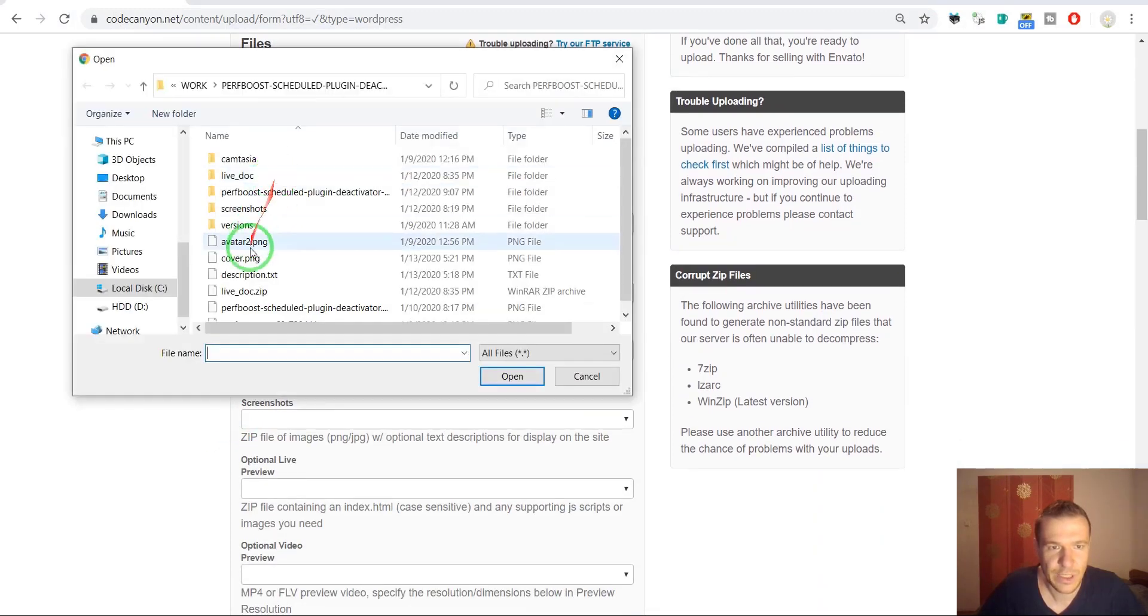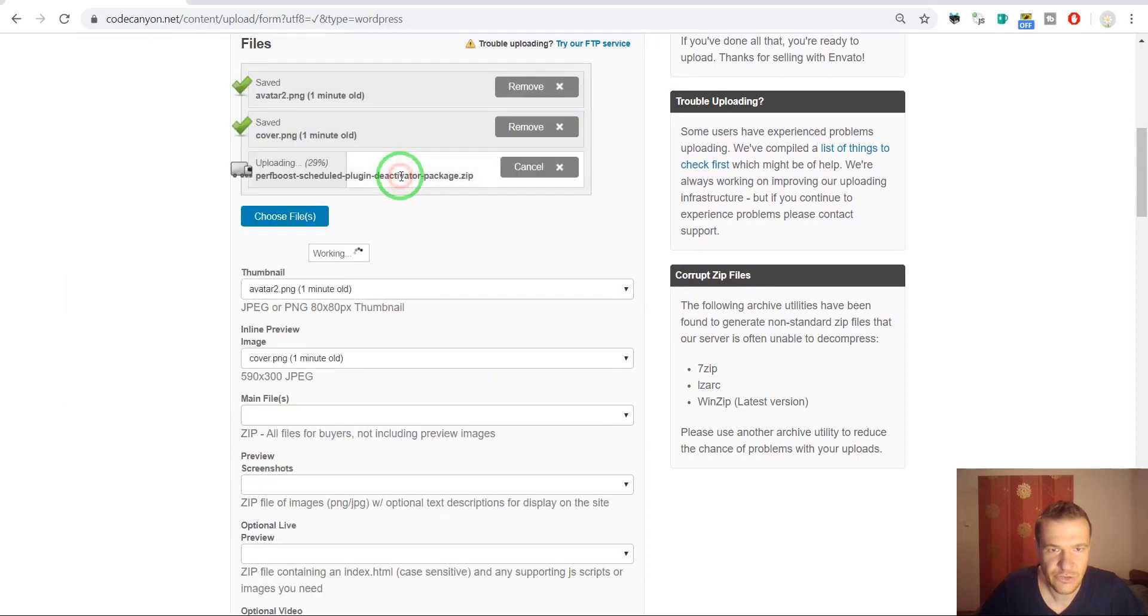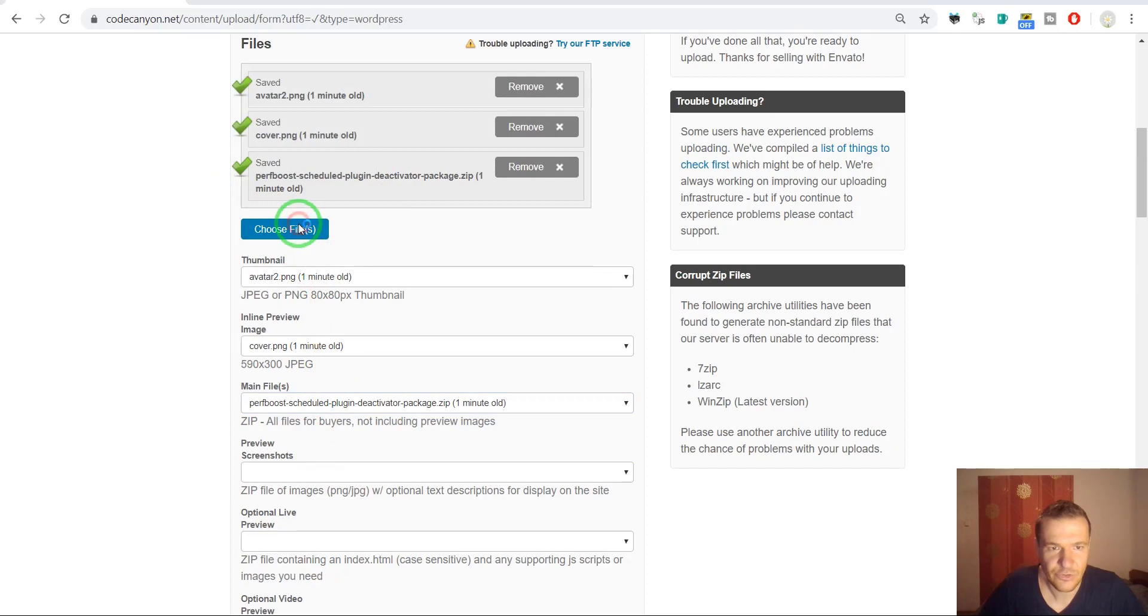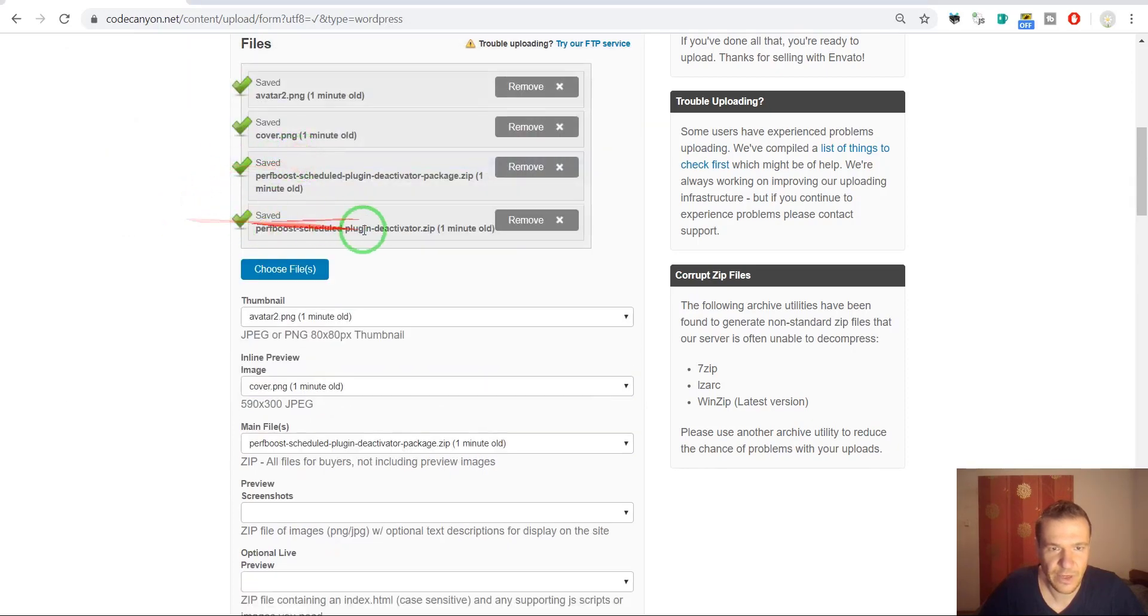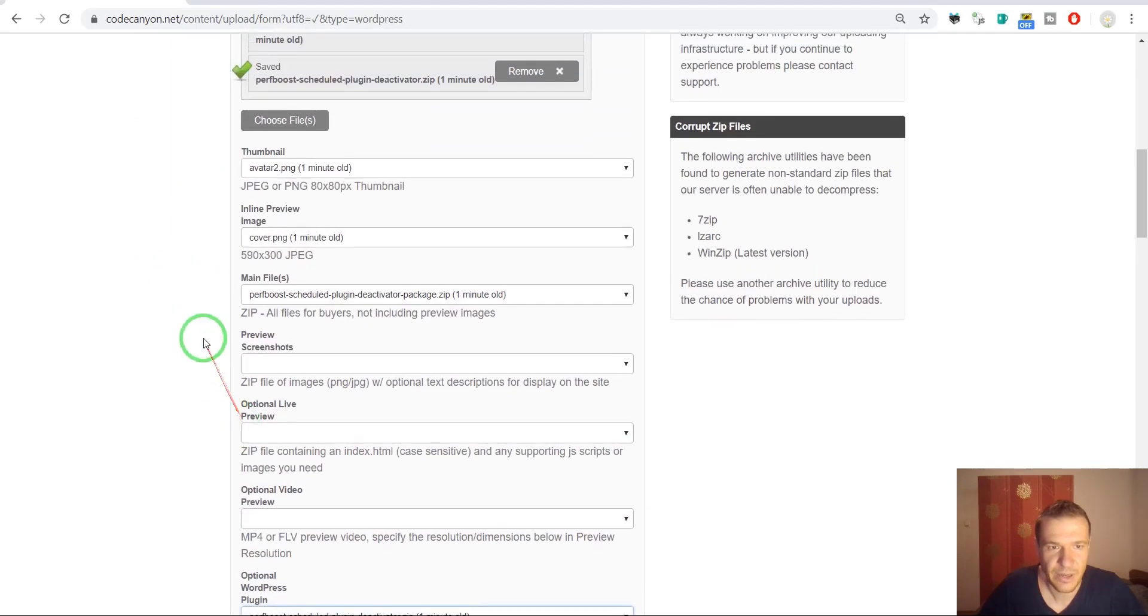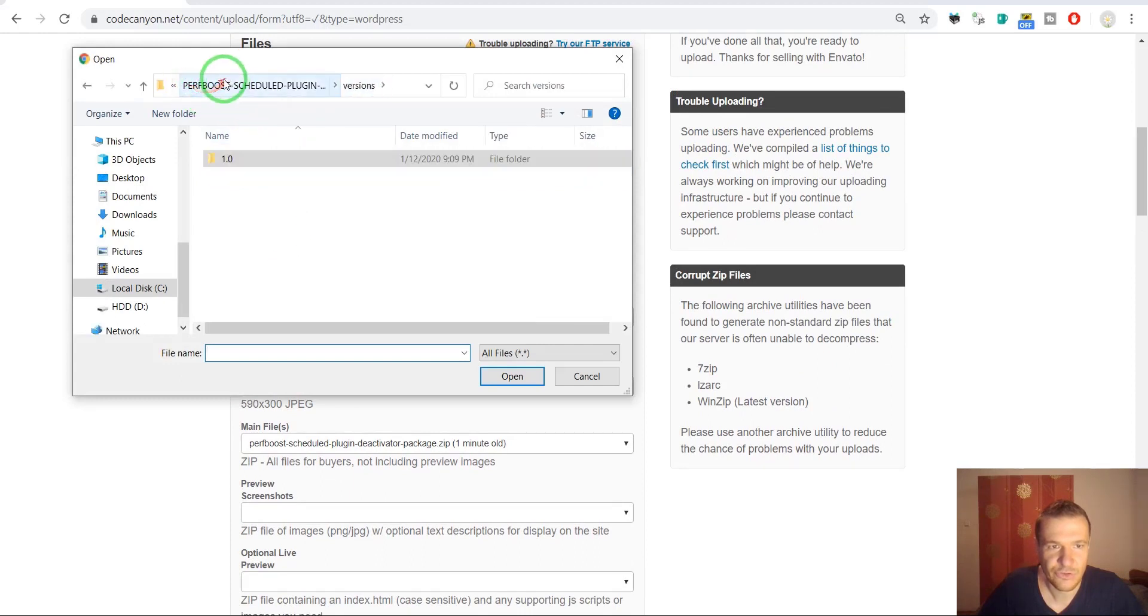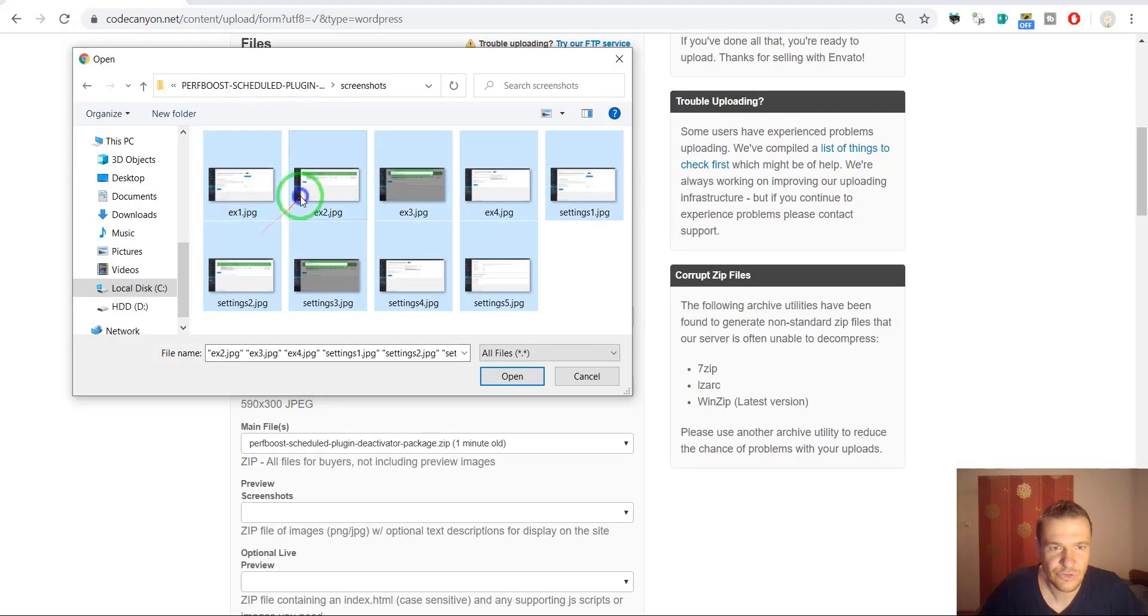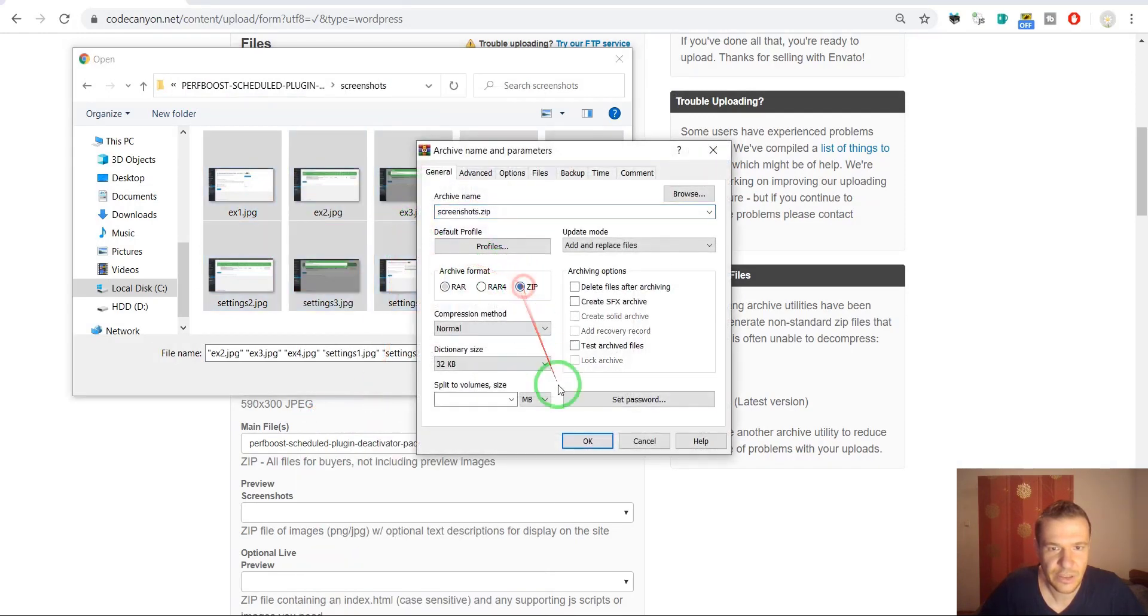And select the cover. Now we can go for the main file, which is this, the package which includes also documentation. So this is the package. And this is the plugin zip file which contains only the plugin. This should be selected here.